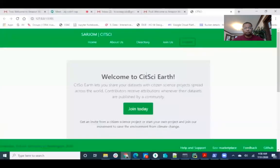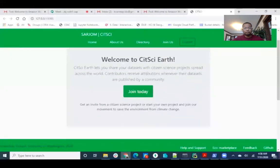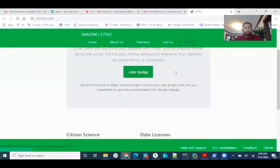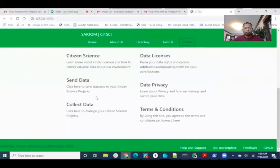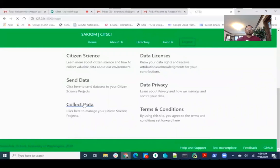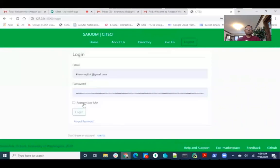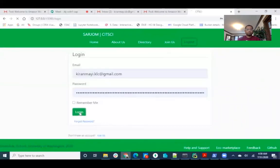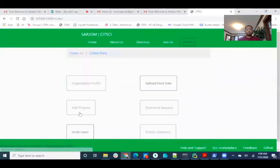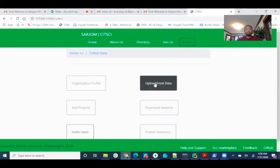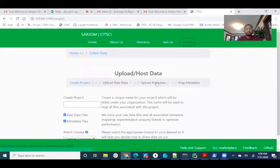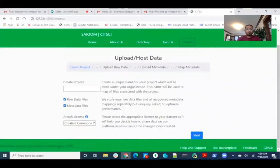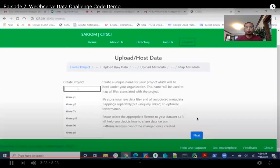Now let us go to the CITSCI Data Manager. This is our homepage. In order to show the dataset and process the data, the user needs to collect data. Once it clicks, they will be redirected to the login page. And after logging in, they will be redirected to the dashboard. Here in order to upload the dataset, they need to click on upload or host data.